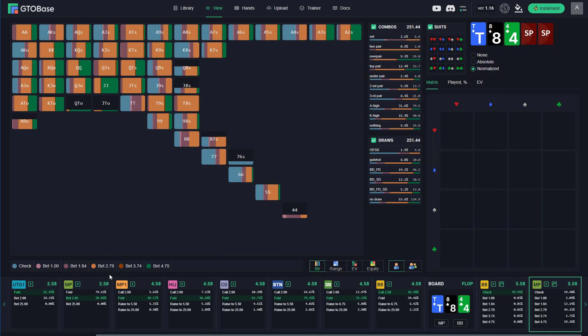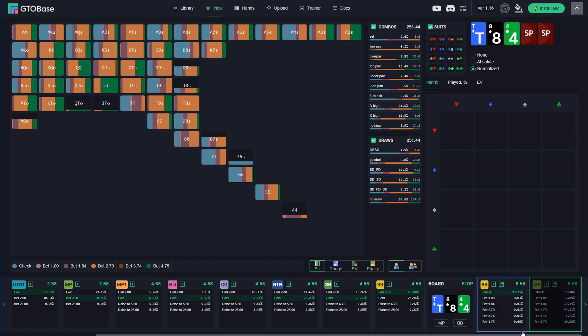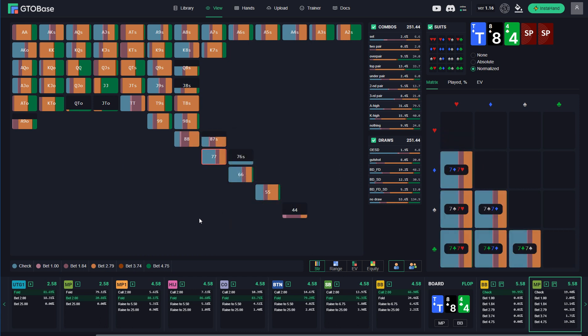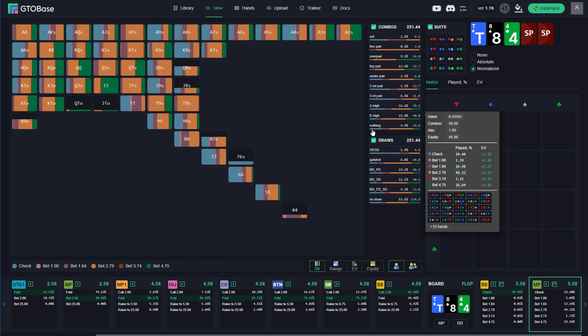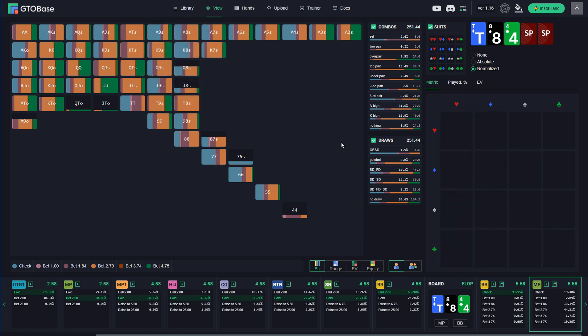And now we can take a look at our post-flop strategy for both players. We see a lot of options here, a lot of sizings both for MP and for the big blind. And this is of course very handy for those who prefer a very balanced strategy. And using this library as an example we will go through some new features that we have introduced in version 1.16.